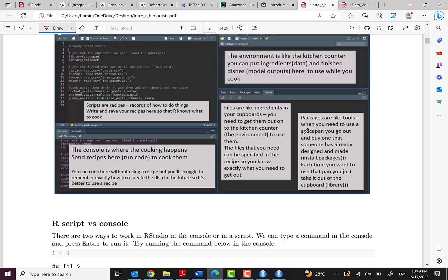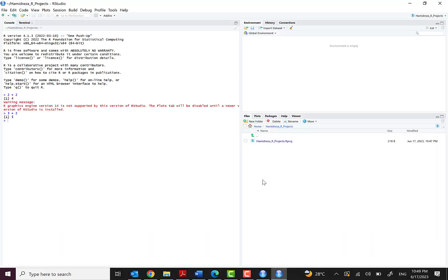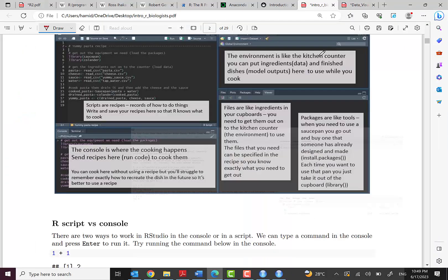And here you can see, for example, files are like ingredients in your clipboards. You need to get them out to the kitchen. Here, as I showed to you, the files here and the working directory.